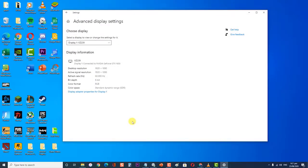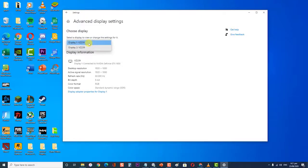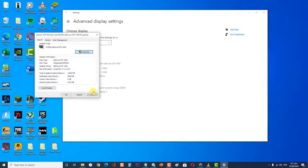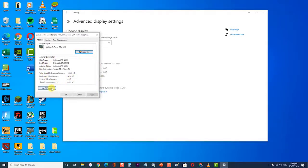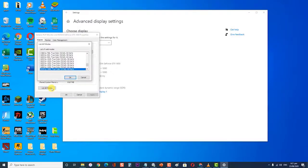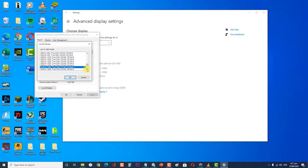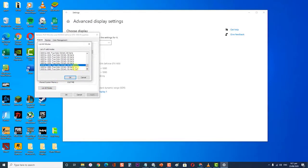Another window will appear showing all the details of your display. Select the option Display Adapter Properties for Display 1. Your hardware properties will pop up. Click on List All Modes. In the Adapter tab, you will see a list of different resolutions. Change them according to your hardware specifications and press OK each time. Check if they make a difference.